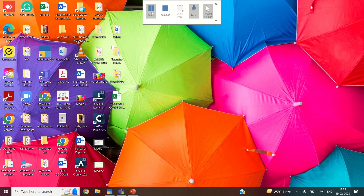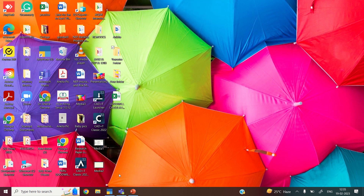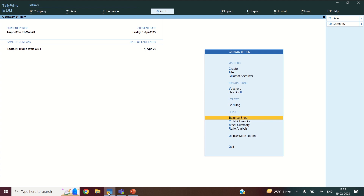Hi students, today we are going to learn how to export files from Teleprime in an Excel format to a different folder. For example, I will go to Teleprime.